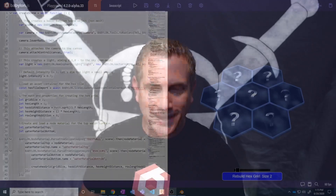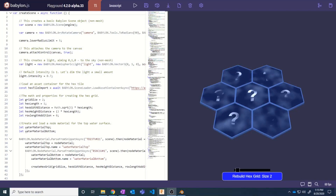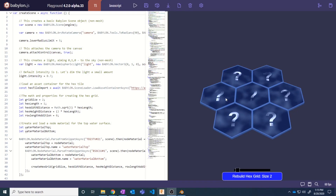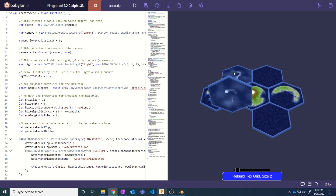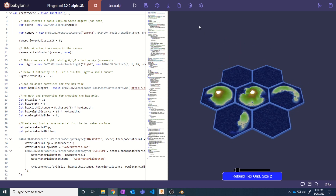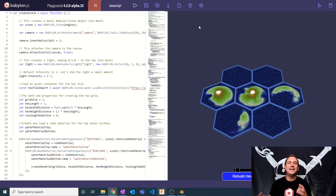Hey everybody, my name is Jason, also known as PirateJC, and welcome to another Babylon video. This is part three of our Hextile demo video series. We're creating this awesome Hextile grid where you can click and get a 50% chance of generating procedural island noise-based terrain right inside of Babylon running at 60 frames per second.